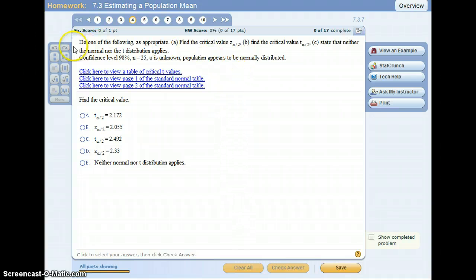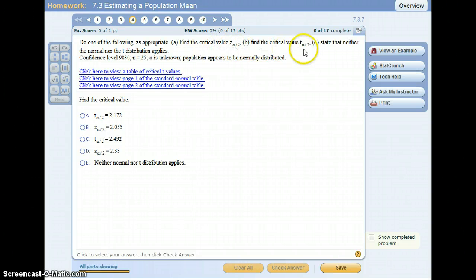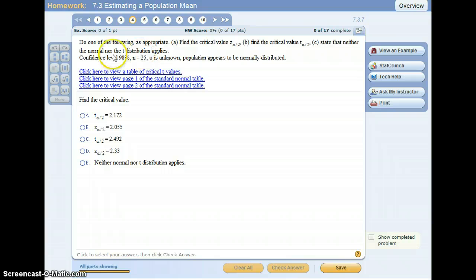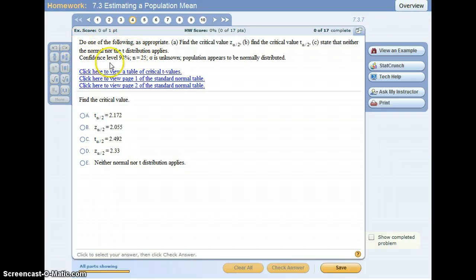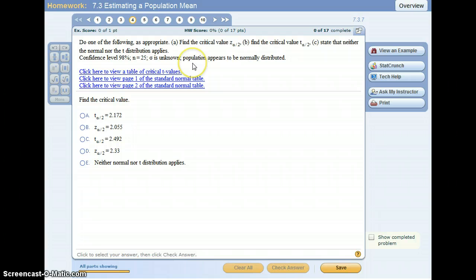So in this problem we're asked to find either the critical value for a z distribution or a t distribution, or state that neither the normal nor the t distribution applies. The problem gives us a confidence level of 98%, n equals 25, sigma is unknown, and the population appears to be normally distributed.